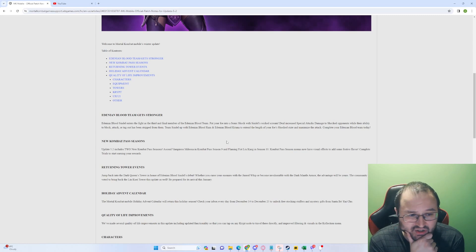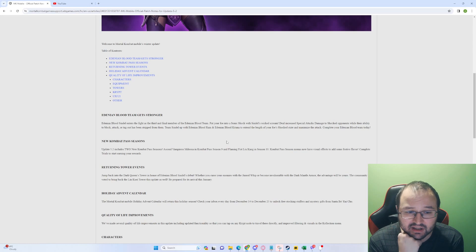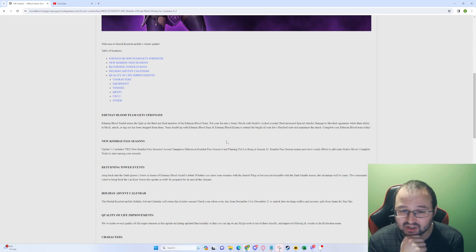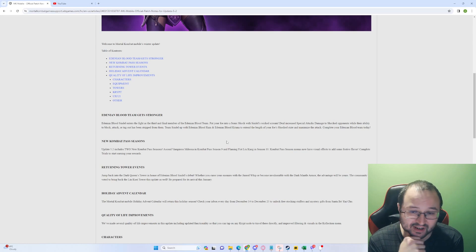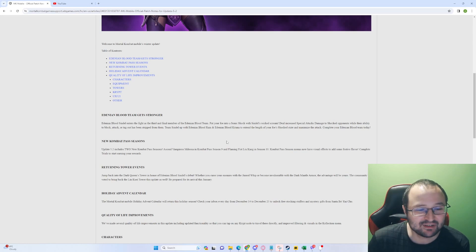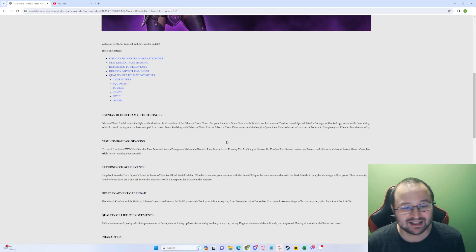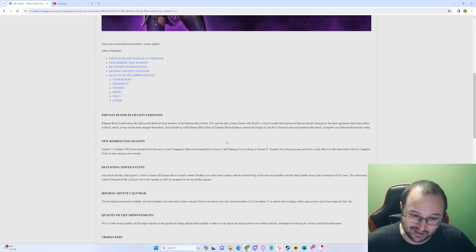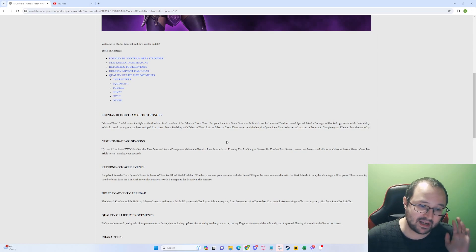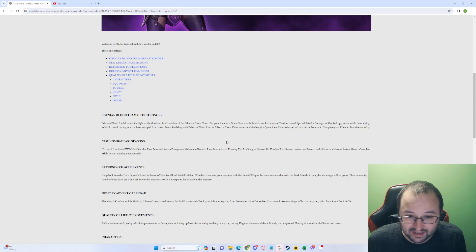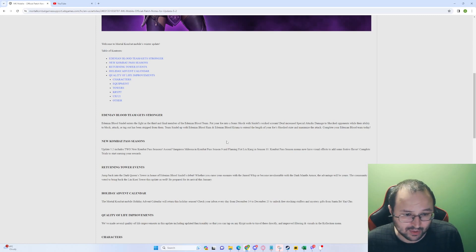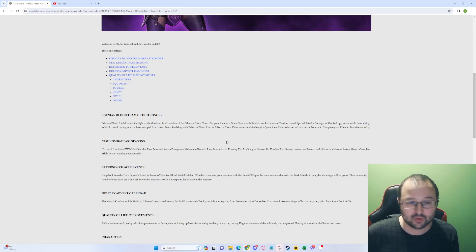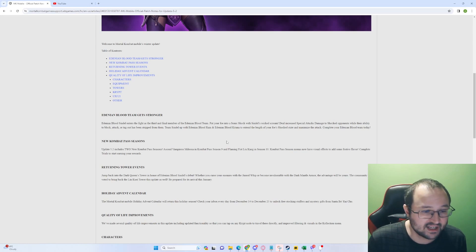Returning Tower events. Jump back into the Dark Queen's Tower in honor of Adenian Blood Sindel's debut. Whether you curse your enemies with a Jinxed Whip or become vulnerable with the Dark Mantle armor, the advantage will be yours. The community voted to bring back the Lin Kuei Tower and Subdate as well. Be prepared for its arrival this January. All right, so we're going to have the Dark Queen Tower and then we're going to have the Lin Kuei Tower. They never mentioned which one of them is going to be fatal or normal, but it is what it is.